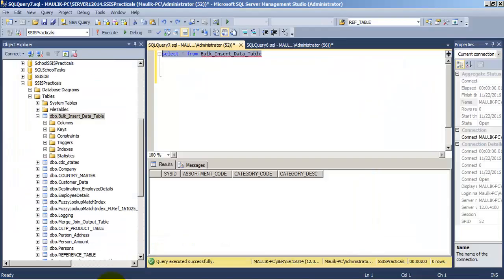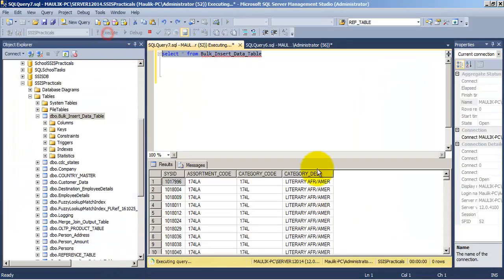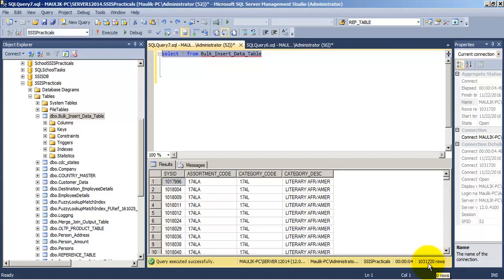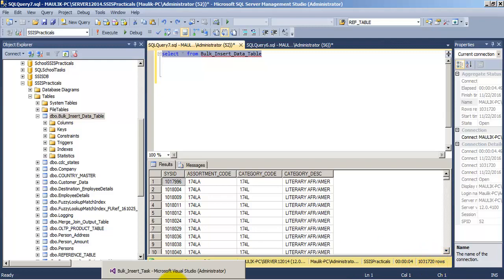Now let us go to the table. So more than 10 lakh records have been inserted successfully through a bulk insert task.